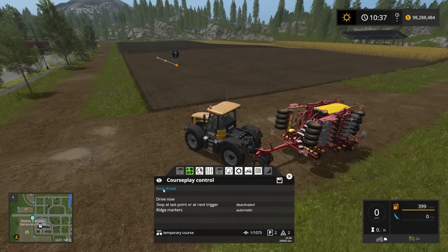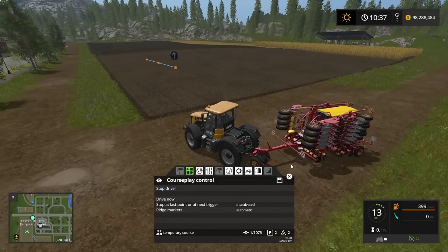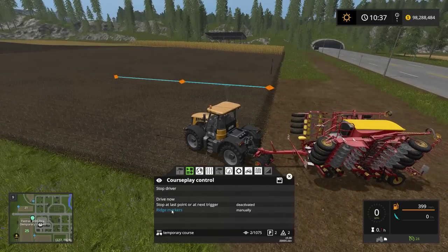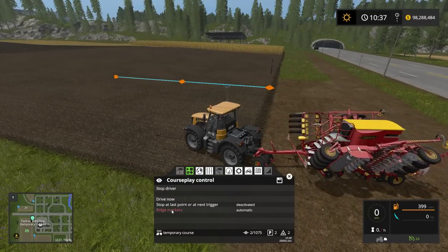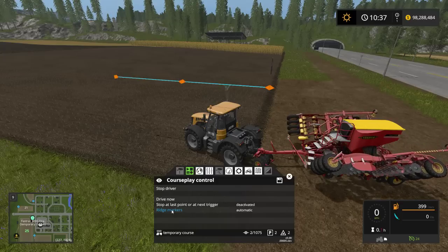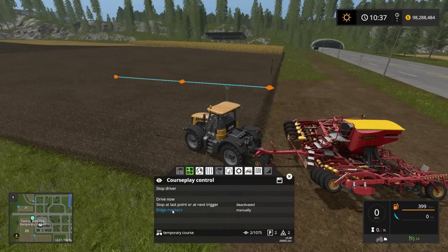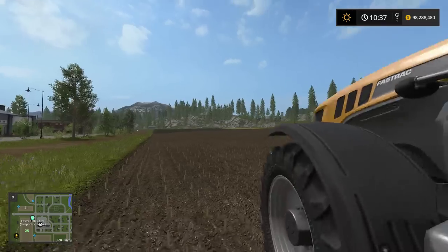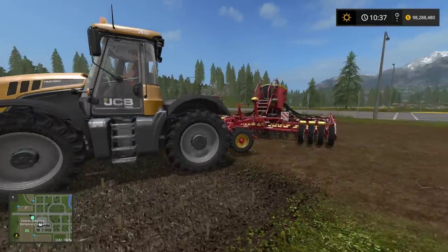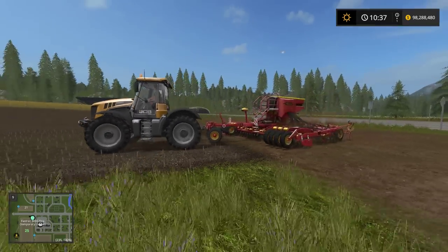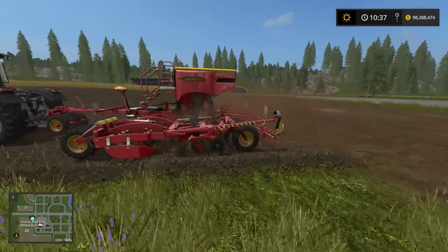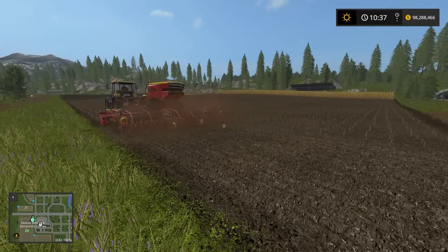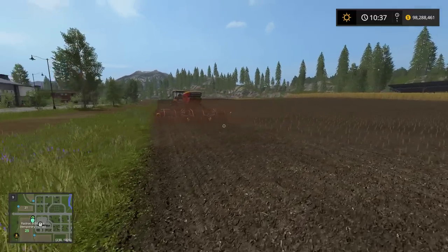Going back into this section by left clicking, I set it to the first waypoint and click Drive. Ridge markers can be set to automatic or manual — I'm going to set them to manual right now by left clicking. There you go, he's dropped the seeder and is currently seeding.